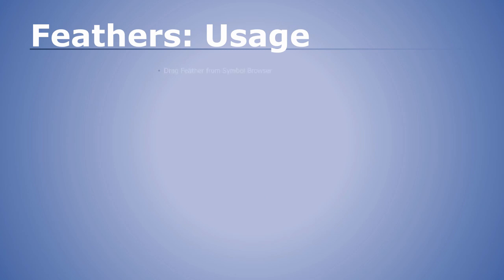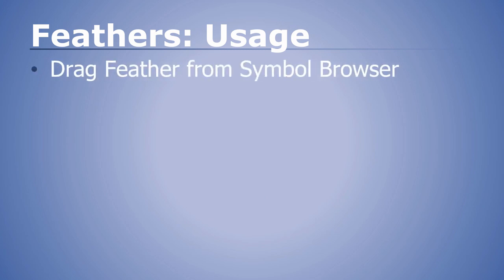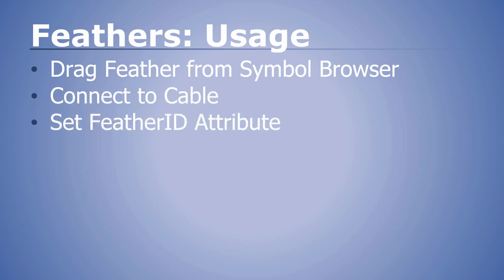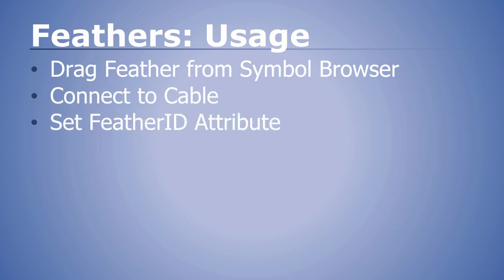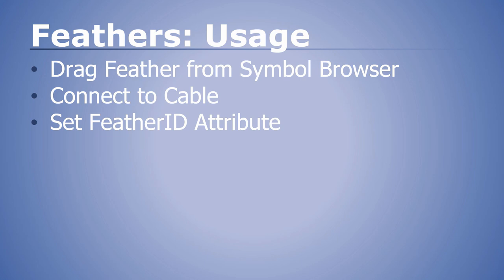To use feathers, we simply drag the feather symbol that we want out of the symbol browser, we connect it to a cable object, we set the feather ID attribute, and we can set the label attribute. Then we repeat this for that feather's twin.